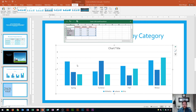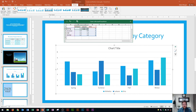Now we're going to select the data that we're interested in — that data goes from cell B2 all the way over to D5. I just click right in the middle and drag all the way through.